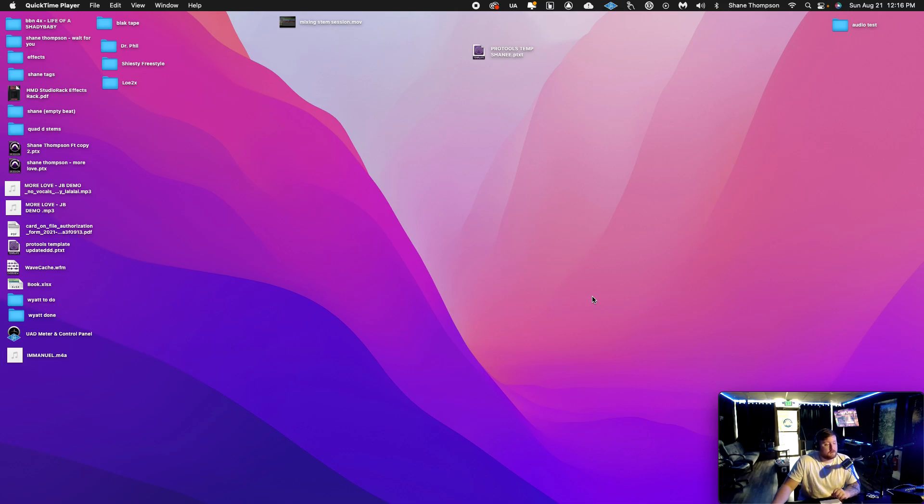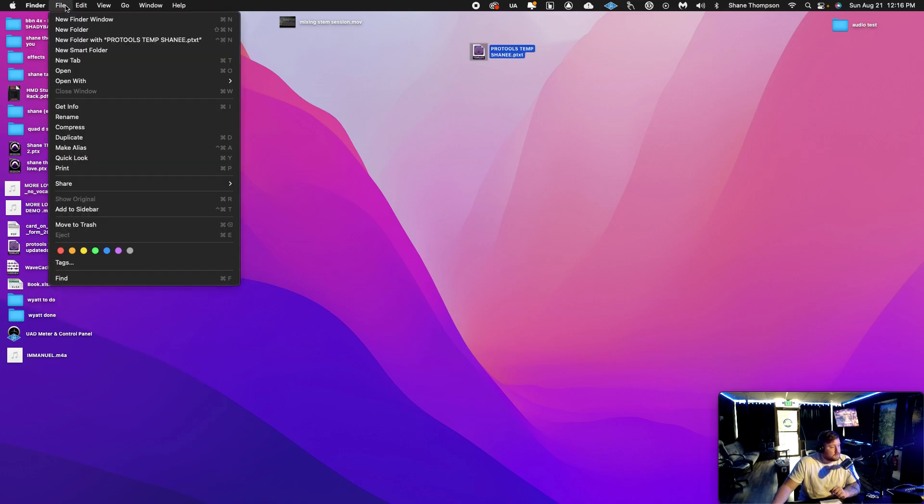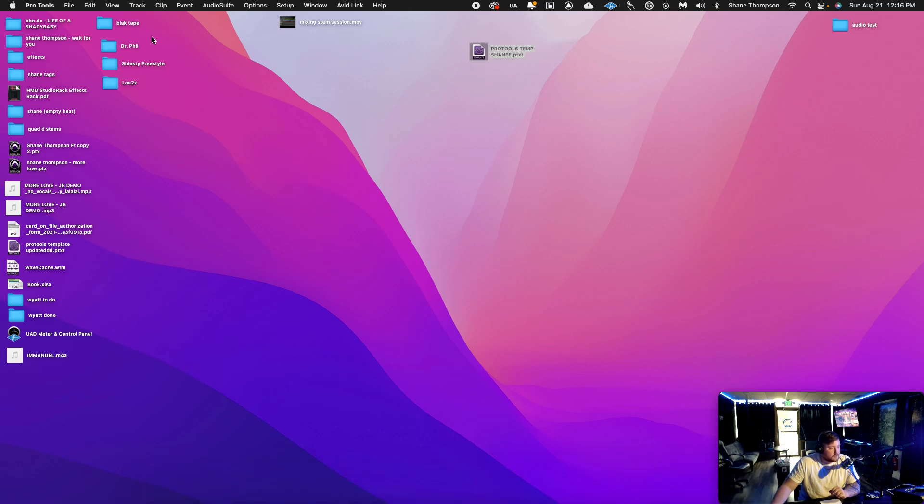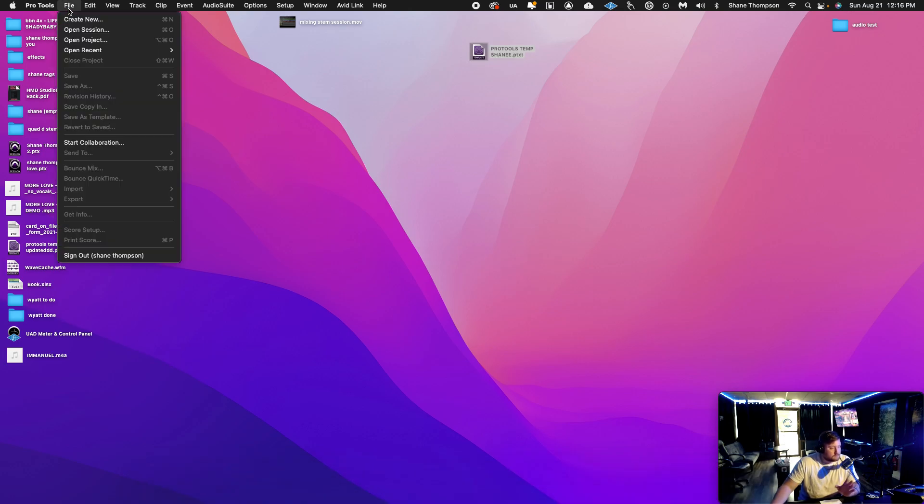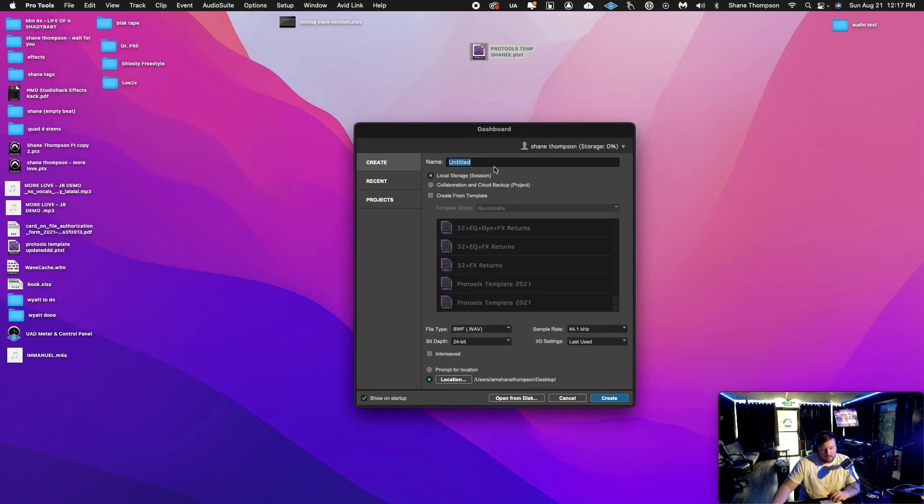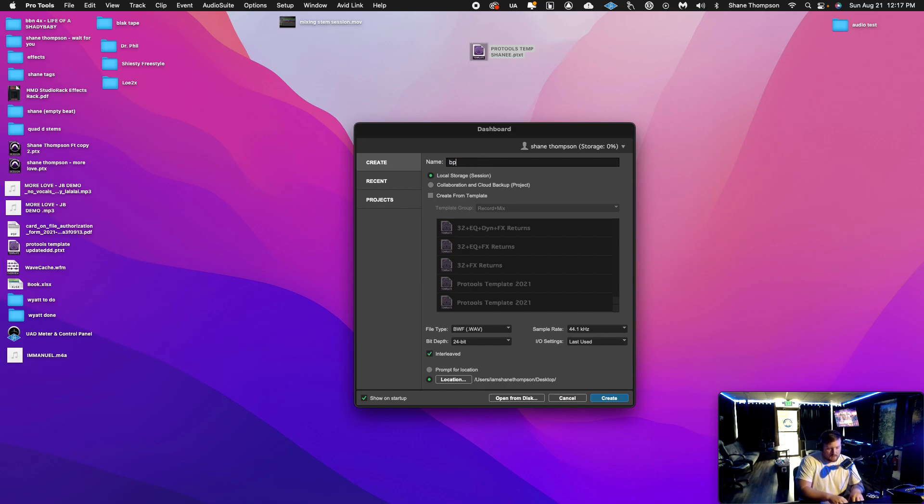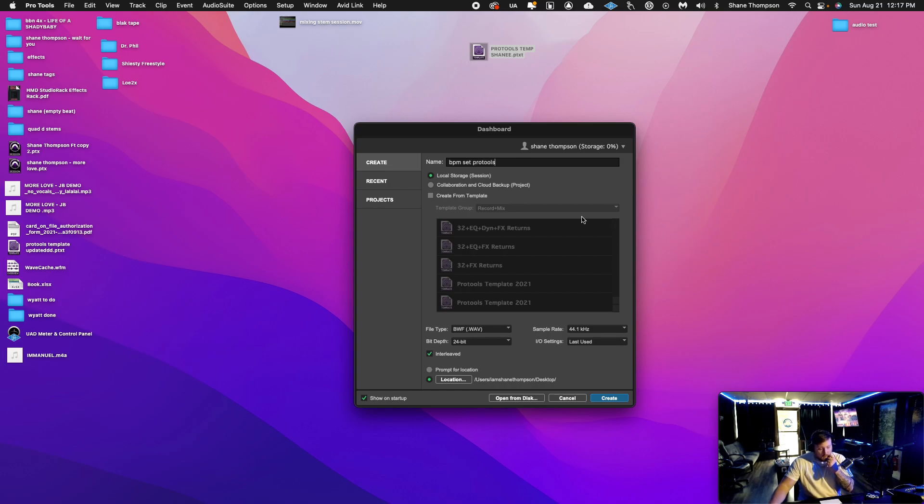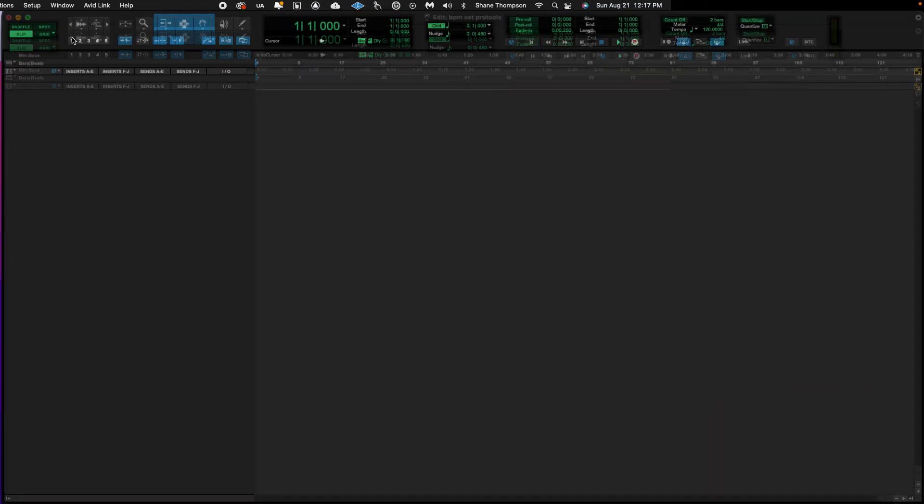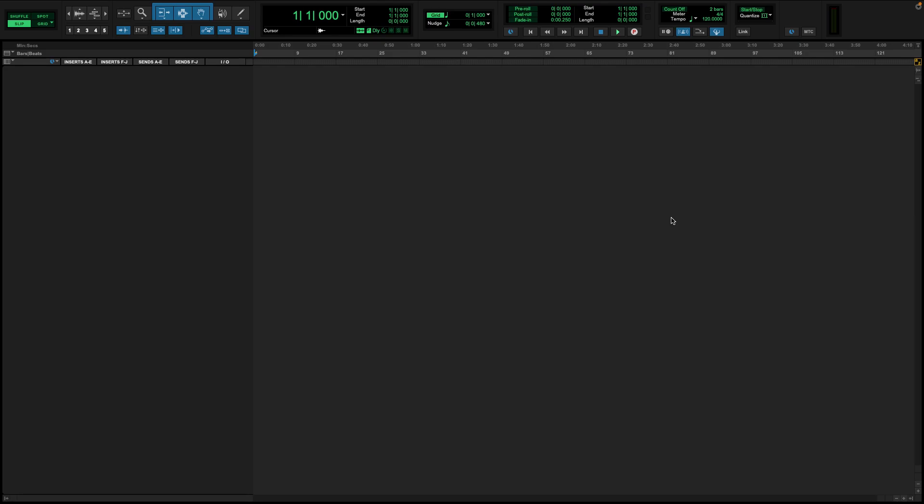I'm going to teach y'all how to set the BPM to a two-track in Pro Tools. So the first thing we're going to do is open up Pro Tools. I'm just going to start a new, complete new session rather than going off a normal template or whatever I would usually do. I'm going to call it BPM set Pro Tools. You would normally just say your artist name and song or whatever, but in this case we're just going to start a new session.